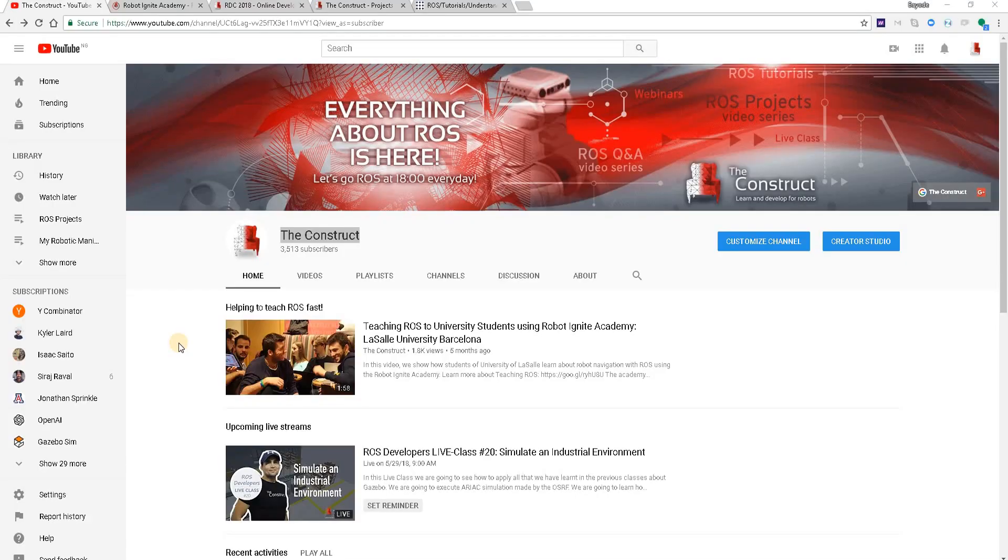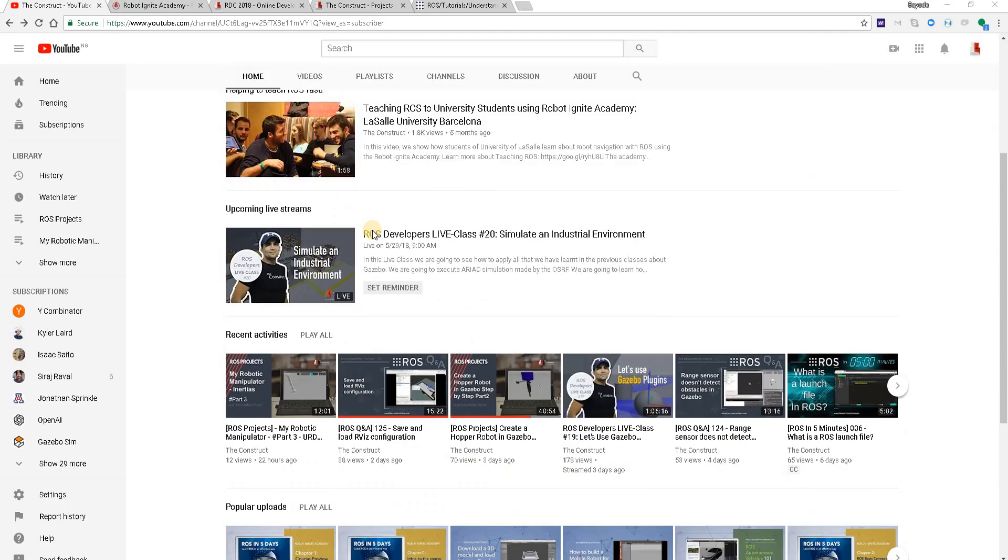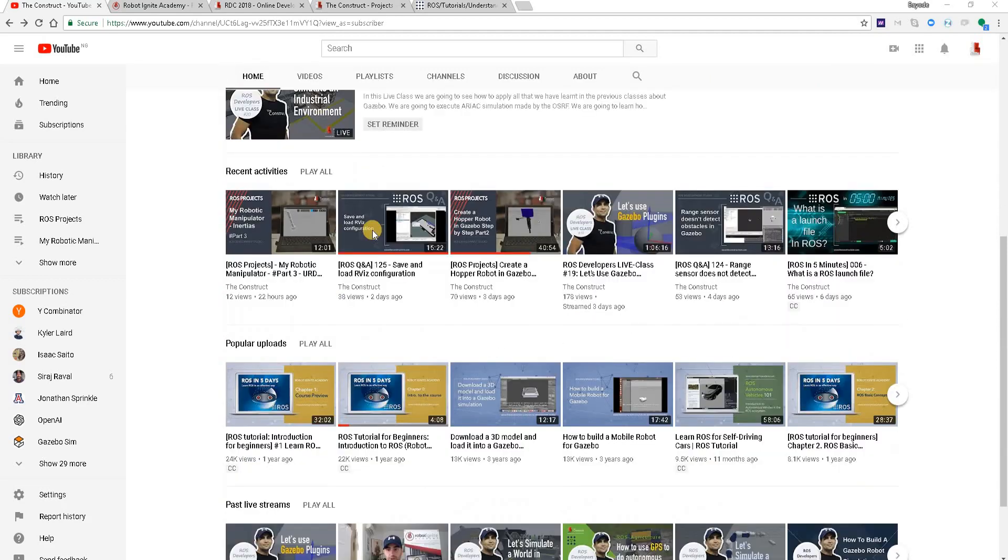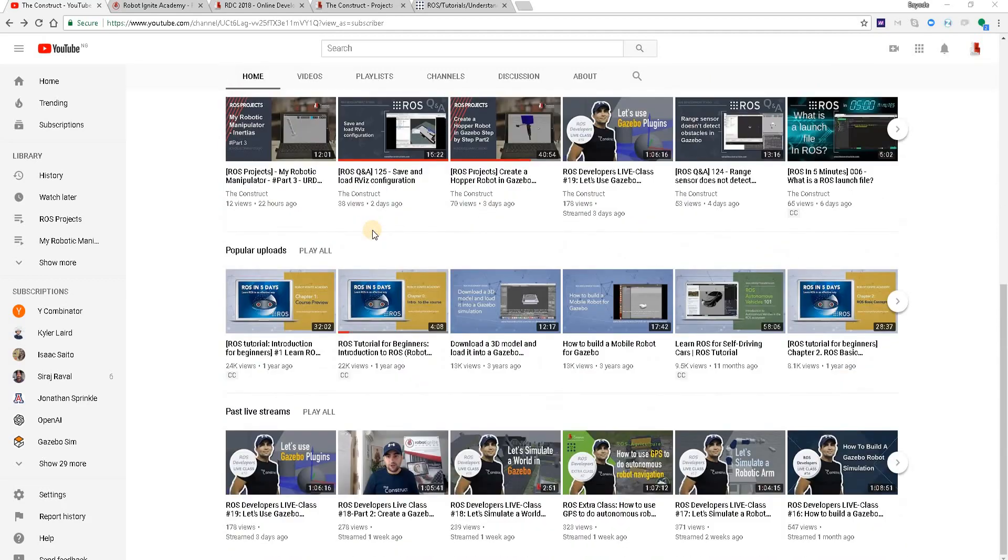Hello ROS developers, welcome to the ROS in 5 minutes video series by Deconstruct, your channel for everything ROS.